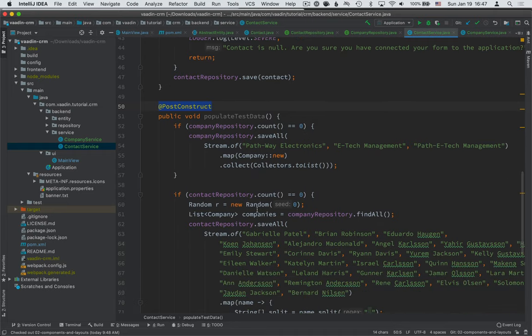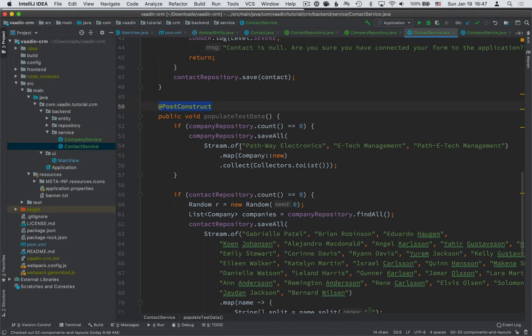So what we're doing here is first of all, we're checking to see that if we don't have any companies in the database from before, we go through this list of company names. We create new company objects. We create a list out of them and then we save them all.